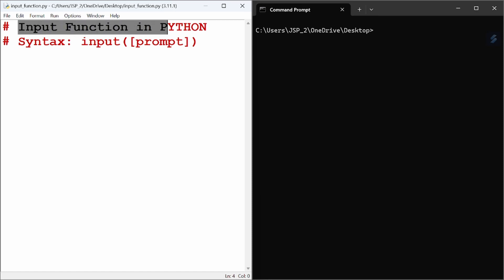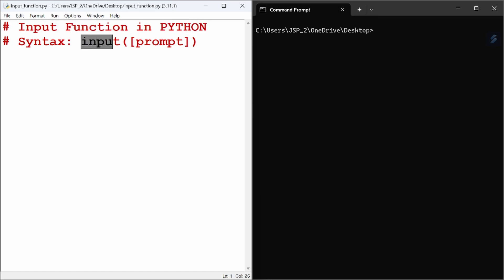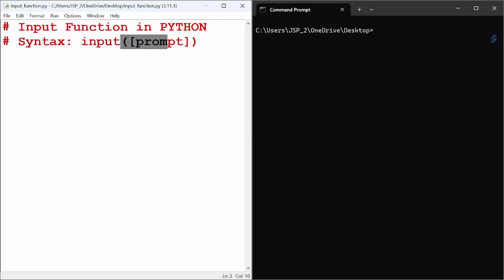Hello everyone, in this video we will look at the input function in Python. The syntax is: input(prompt). Within the parenthesis, you can provide a prompt — a string message shown to the user to request what data to enter.